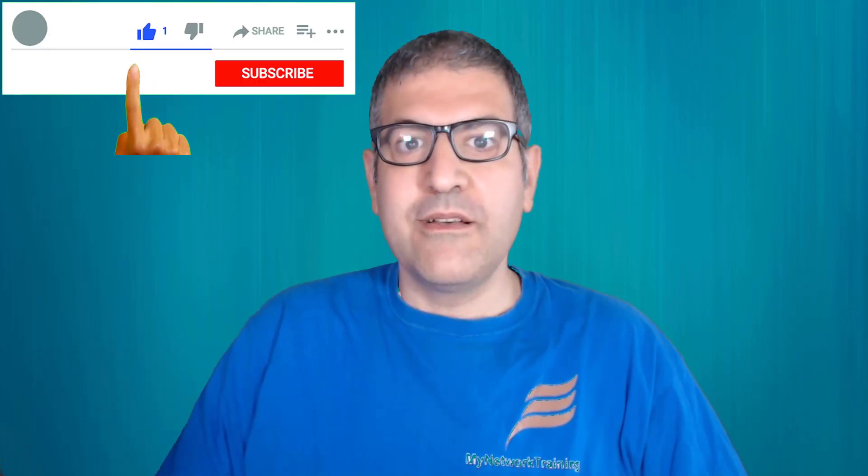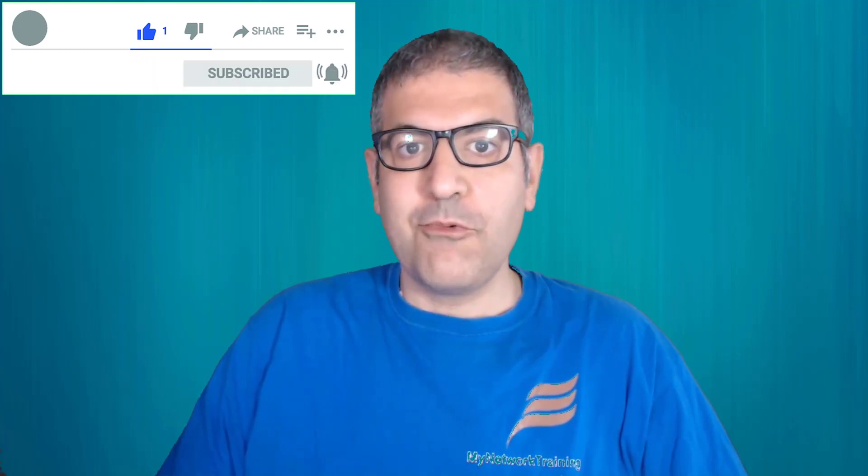Hello everyone, it is Ma'ar Haddad here. It has been a long time since I made my last video on my YouTube channel. After coming back from my summer holiday, I decided to make a video to make my YouTube channel more active.